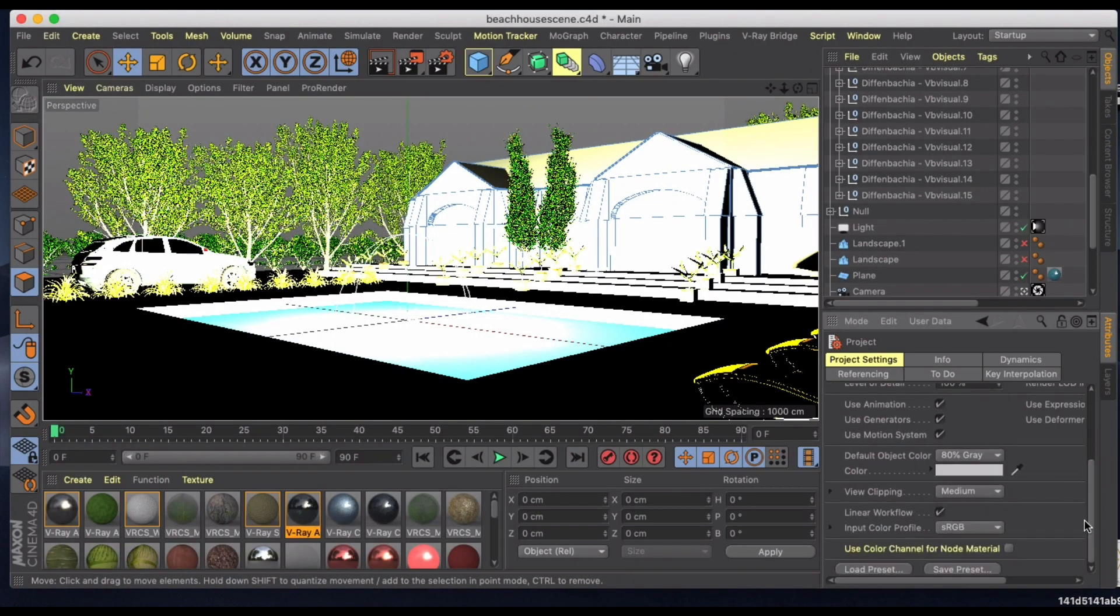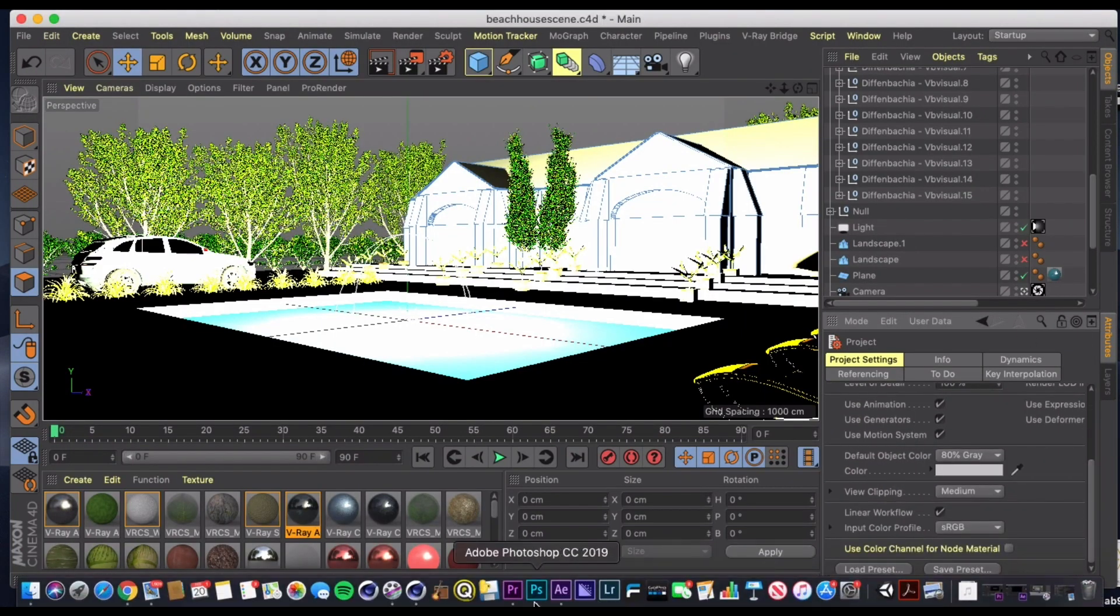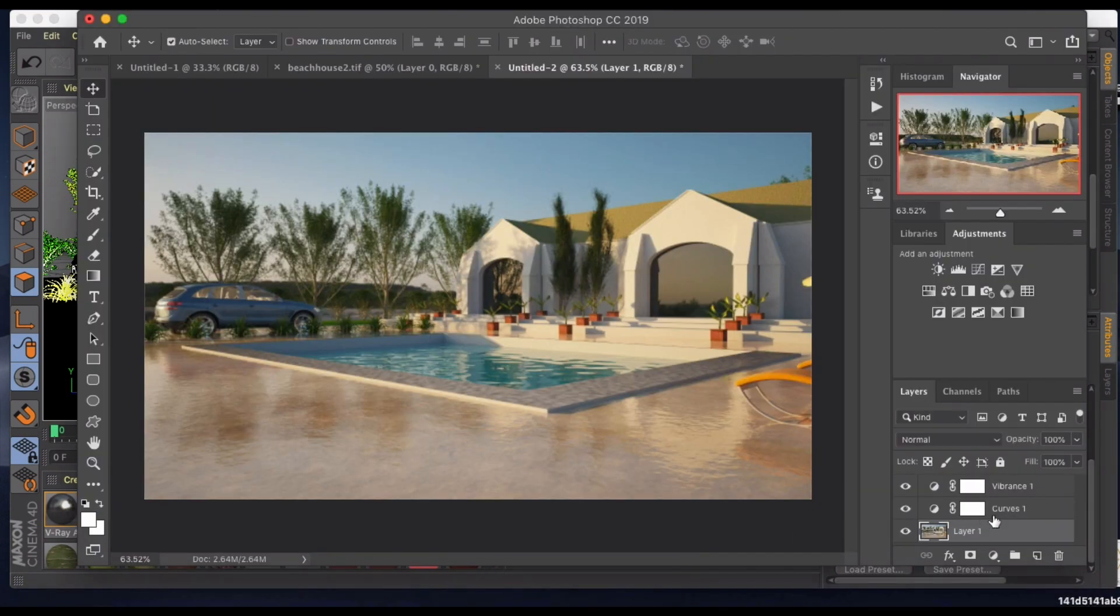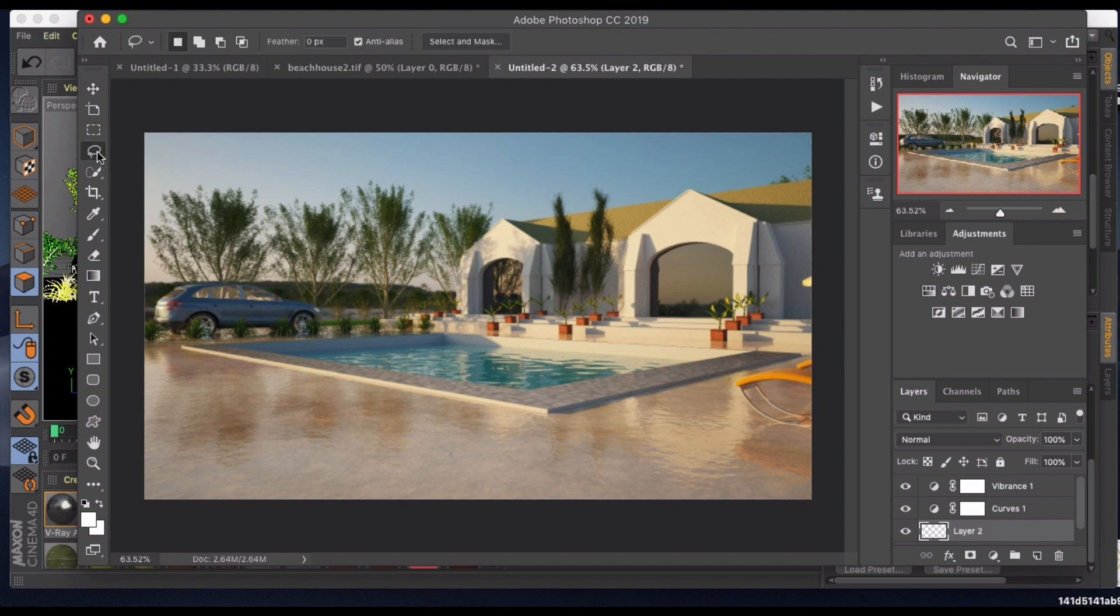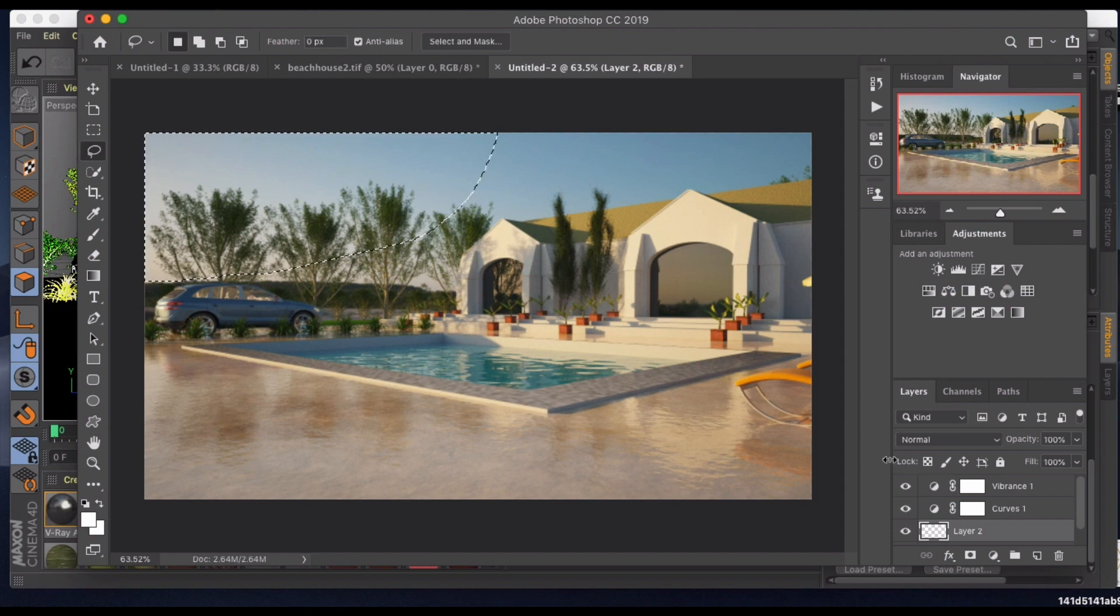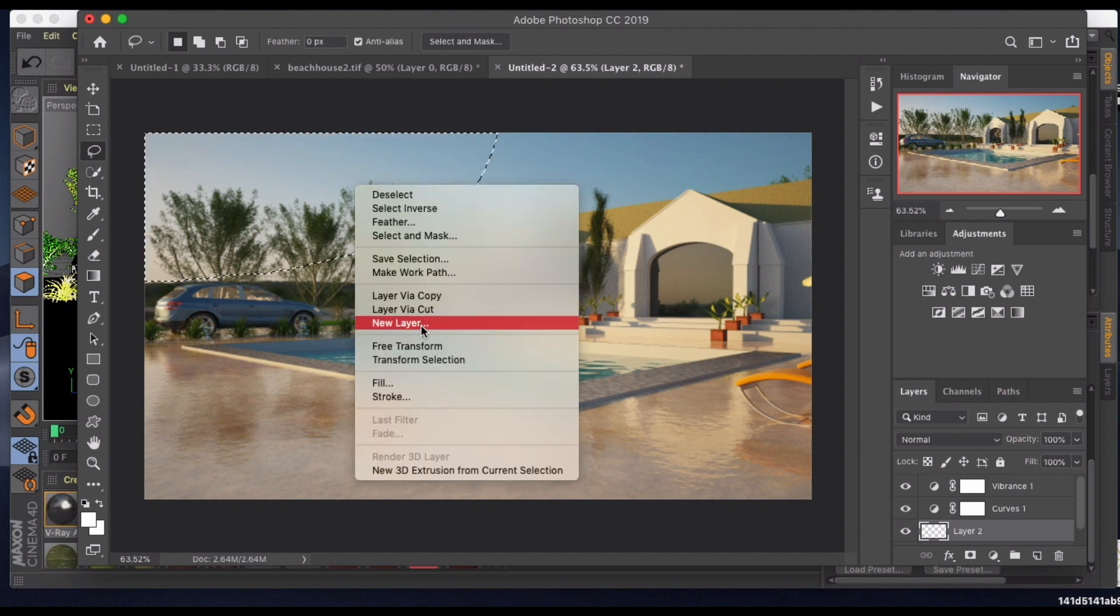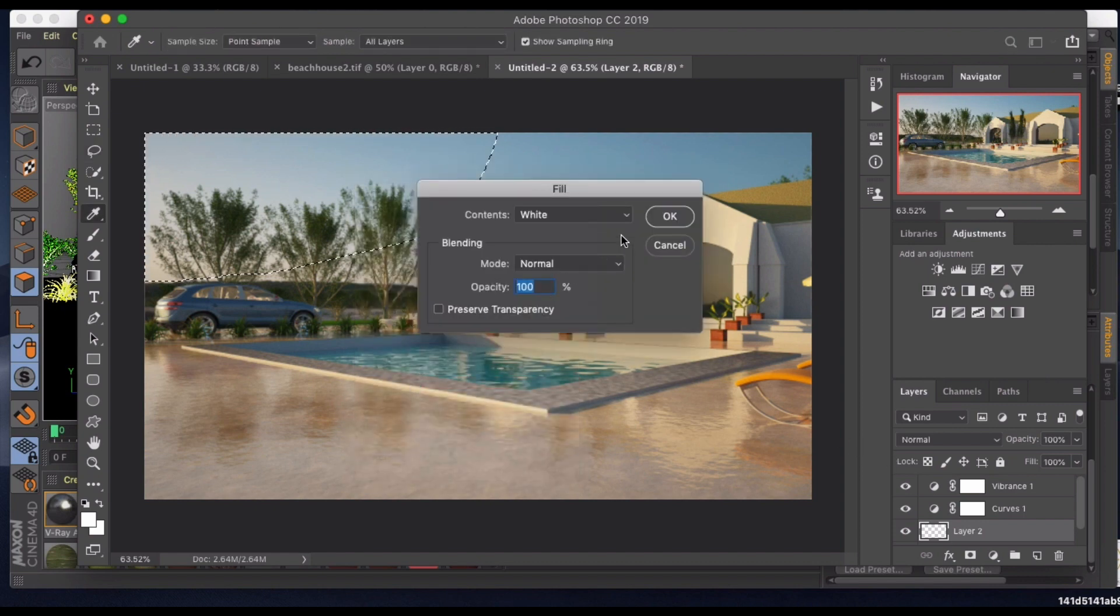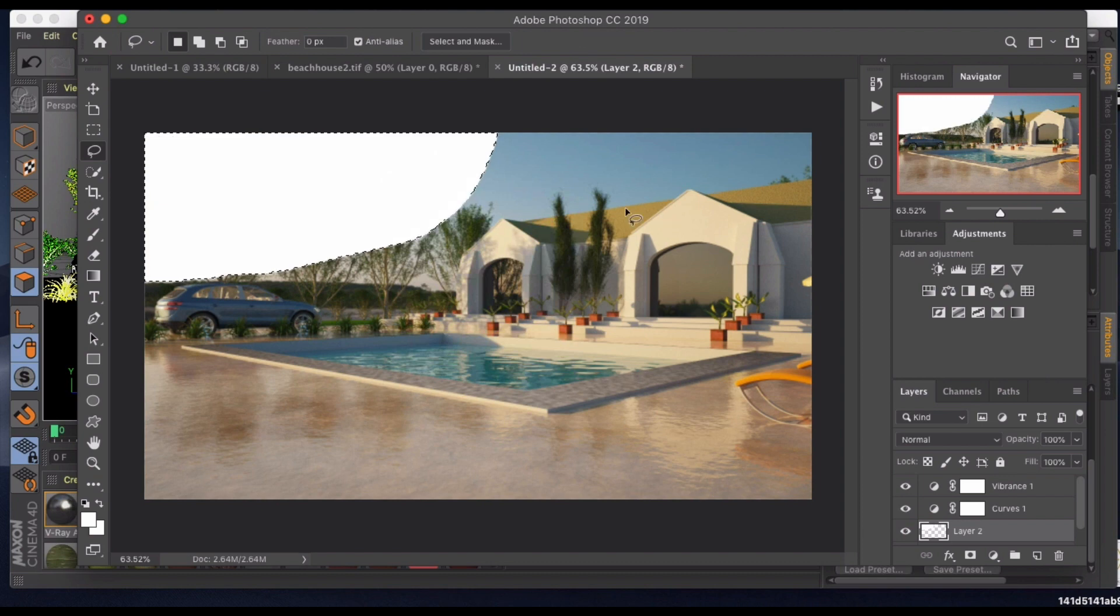Inside of Photoshop, I'm going to add a new layer. On this layer we are just going to select along that horizon and arc out in the sky like that, and we'll just do a fill of white.